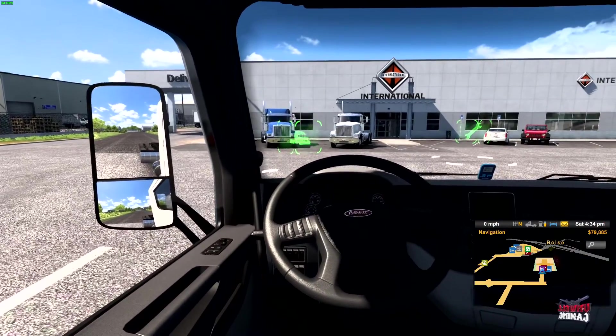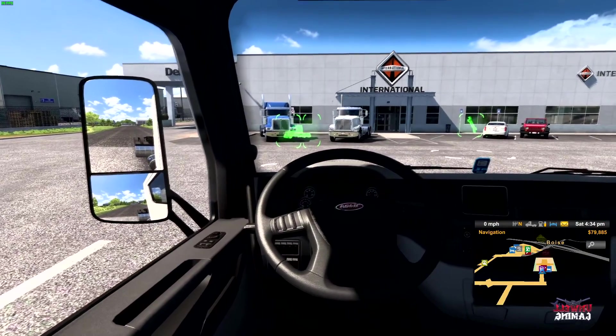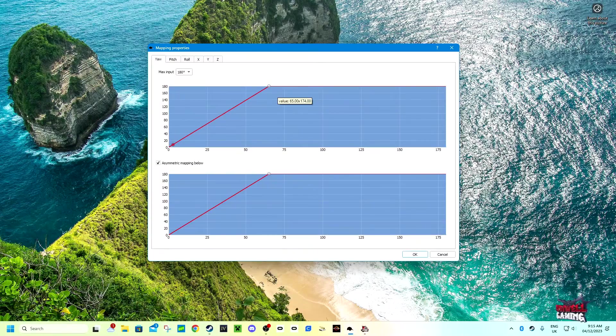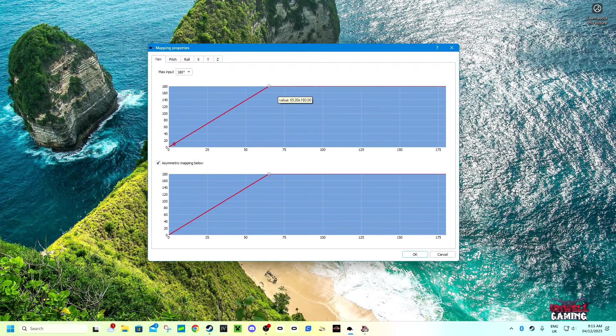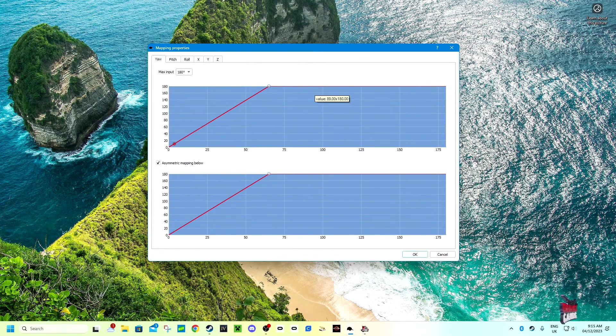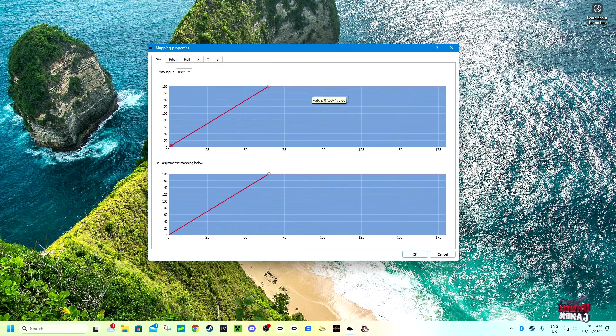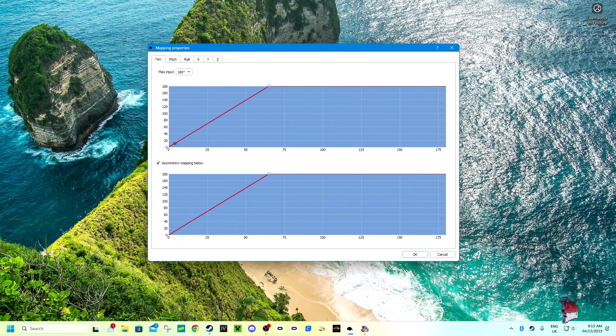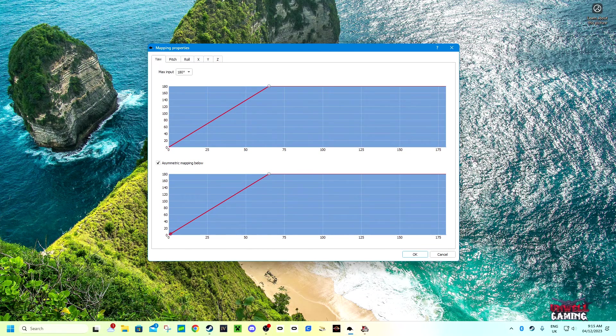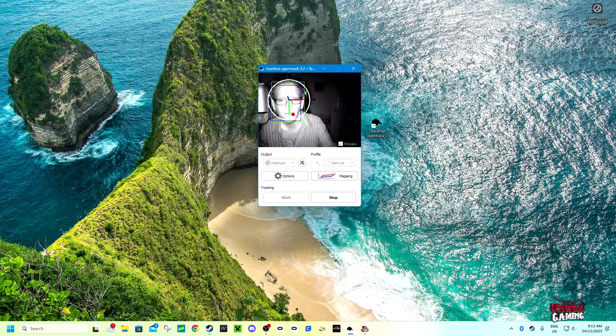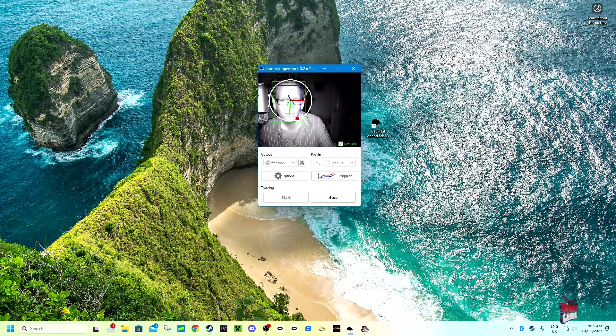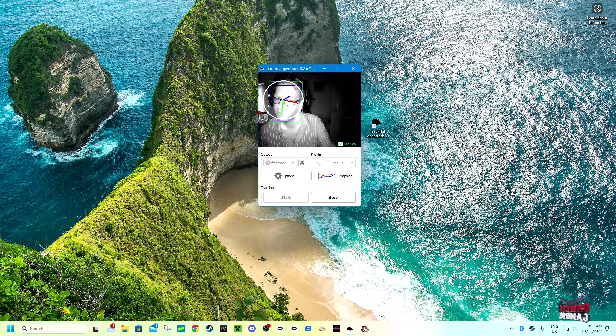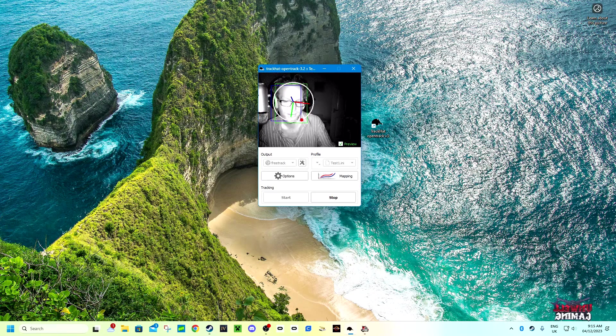If you don't want to see that much, you can always go into the mapping and edit it yourself. If you want 90 degrees to turn your head 90 degrees, then you can do that, but I am happy with this. So you go OK and that is set.